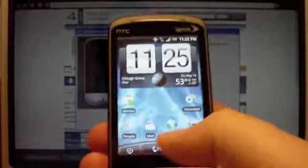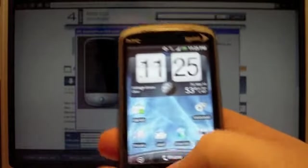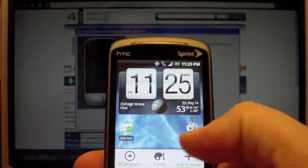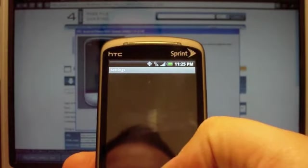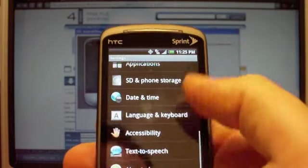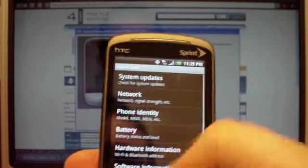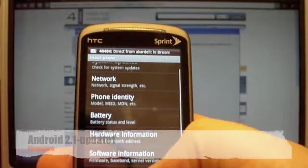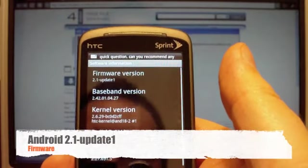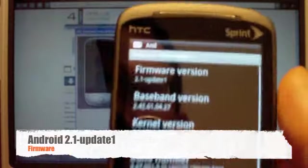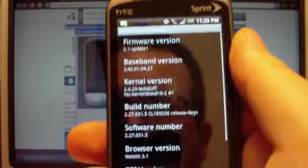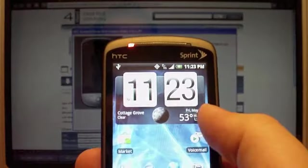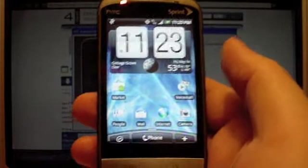One last thing. I want to actually show the about phone stuff. Here we go, about phone, scroll down, software info. So here we go, firmware version 2.1 update 1. That's it. That's the update.